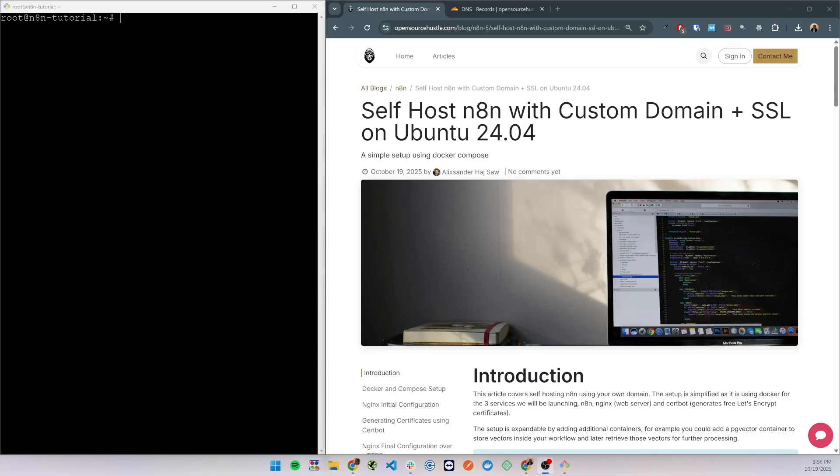Hello everyone, today I wanted to show you how you can self-host n8n on an Ubuntu 24 server, how to set up your custom domain and secure your connection with an SSL certificate. I'll be following my article on opensourcehustle.com and I'll have the link to that article in the description.